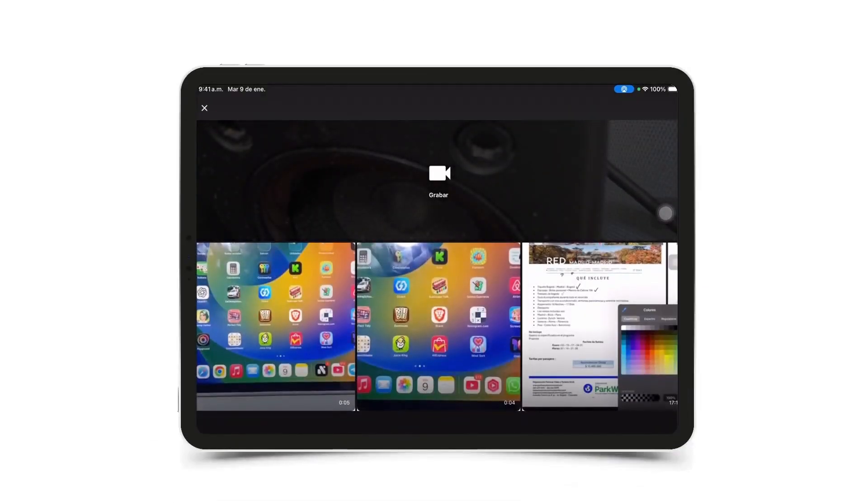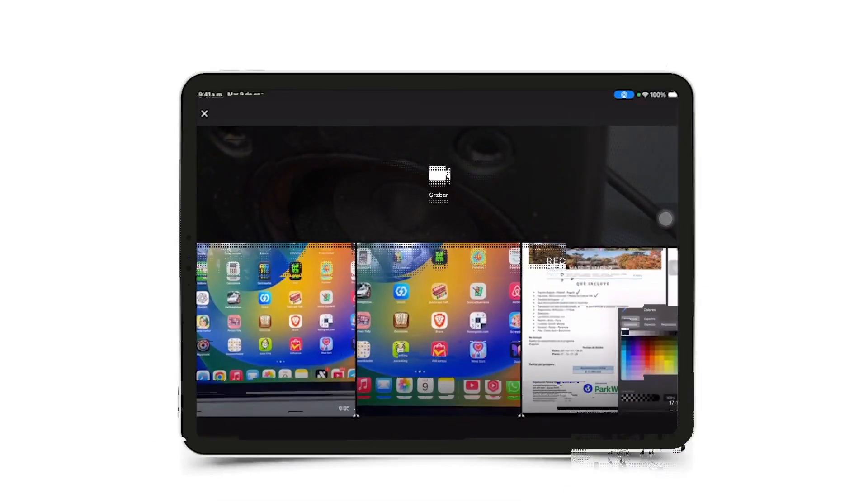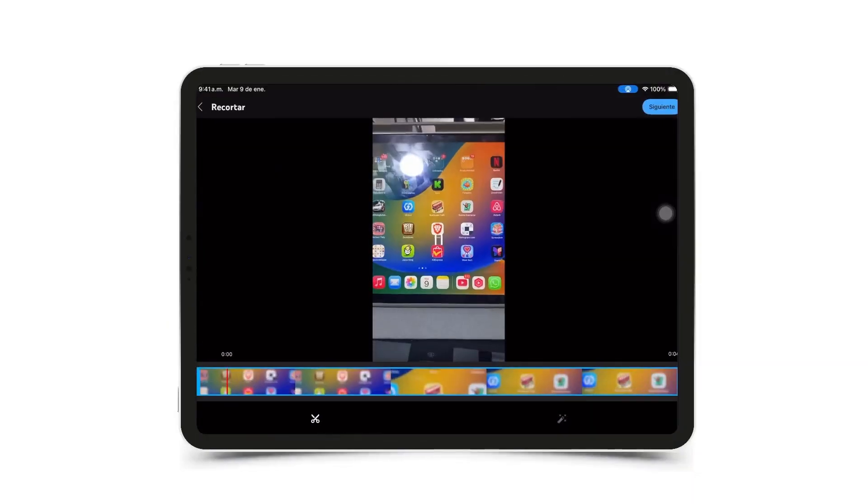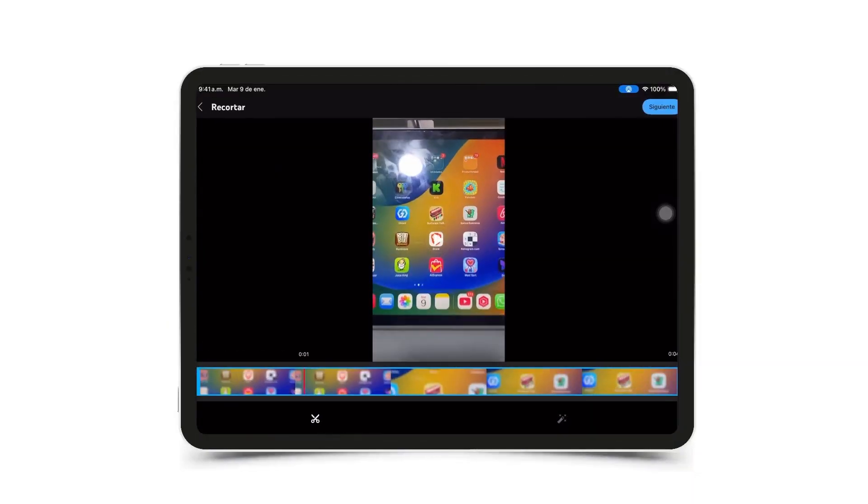For example, I'm going to select this one here, the vertical one, and as you can see, it started playing. I'm going to tap next.